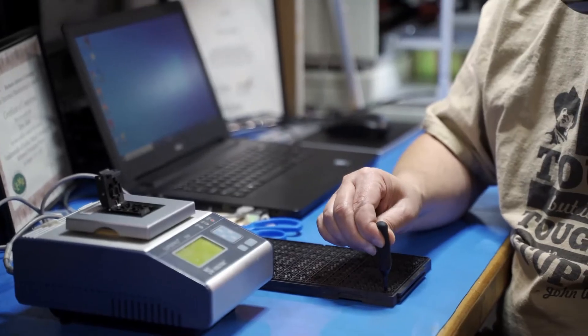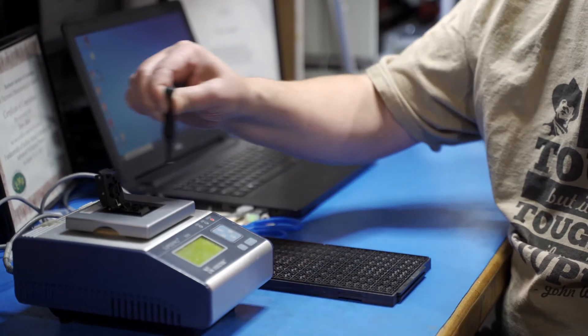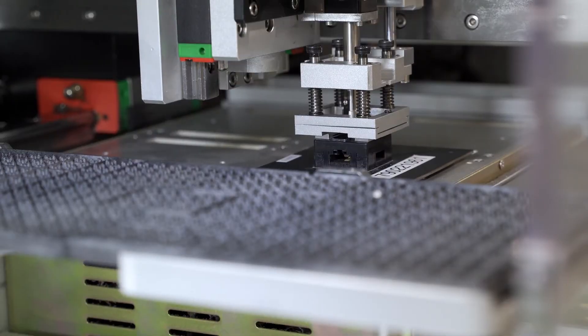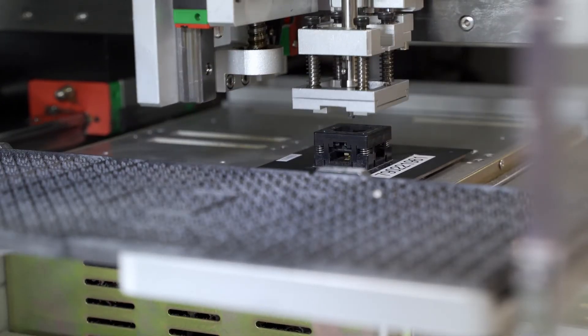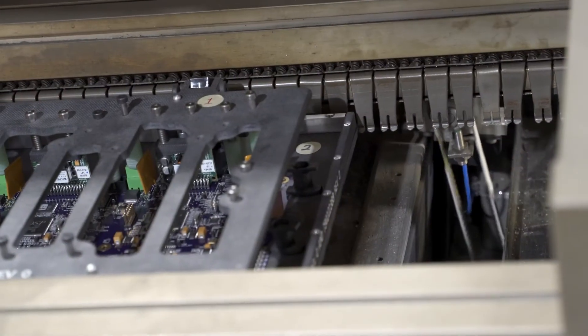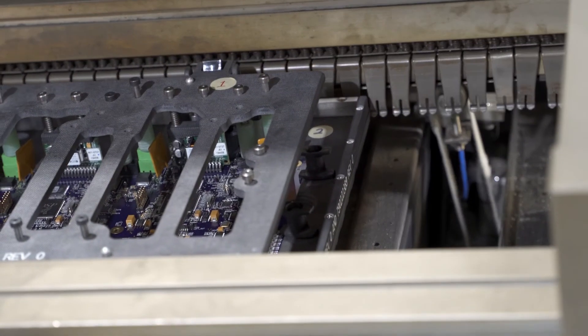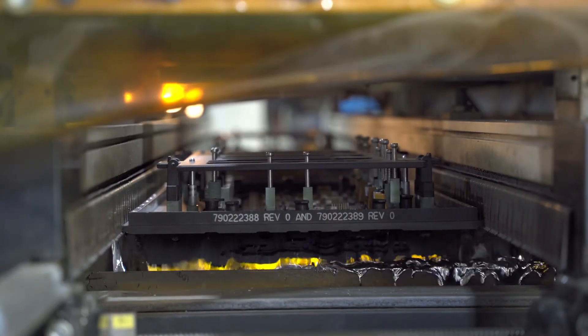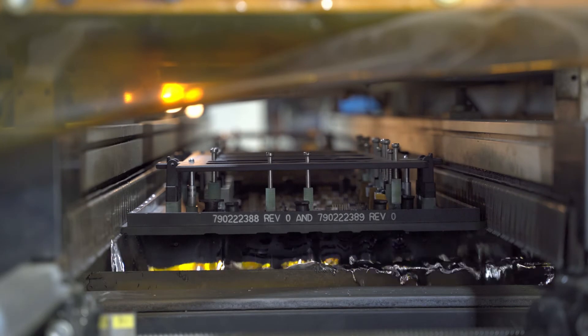For IC programming, we can process a low volume by hand or use a robotic system for higher volumes. For through-hole PCB assembly and some mixed technology boards, the wave solder can handle any volume.